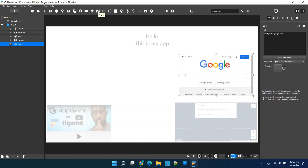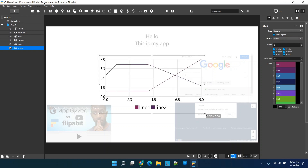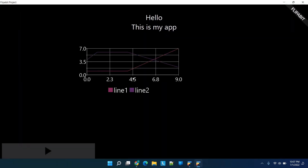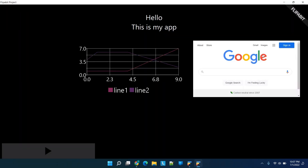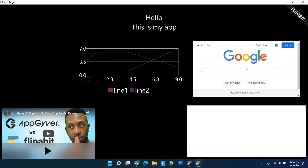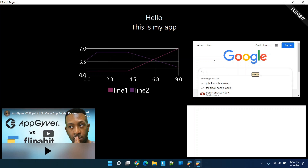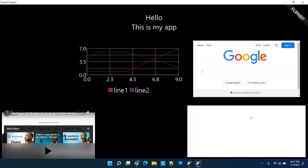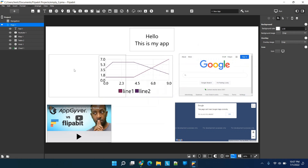Lastly, we'll throw in a random chart component. Then we click Run and do a quick preview. You can see the application loading — Google is pulled up and you can type in it, scroll up and down, zoom. The chart is there by itself, the YouTube video is rendering. It's super easy to use and you can adjust the size and location of all these components.